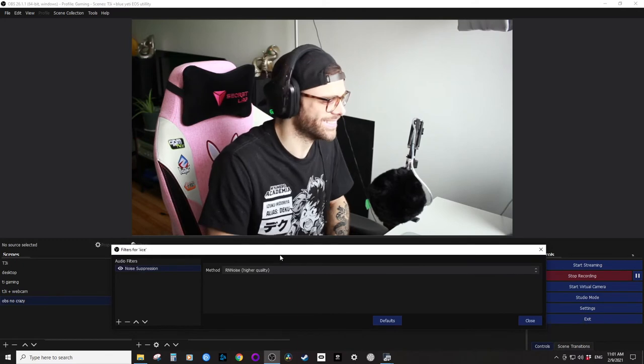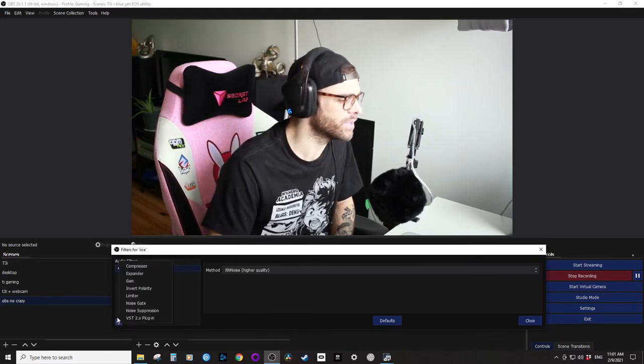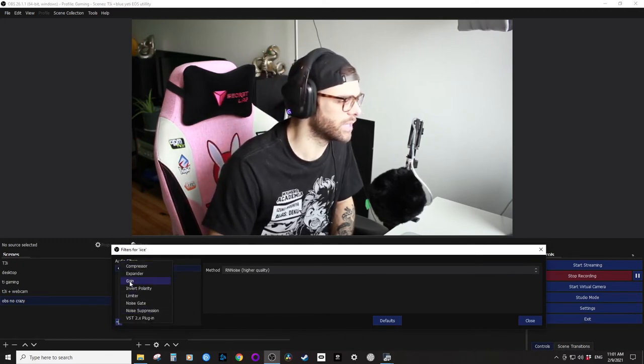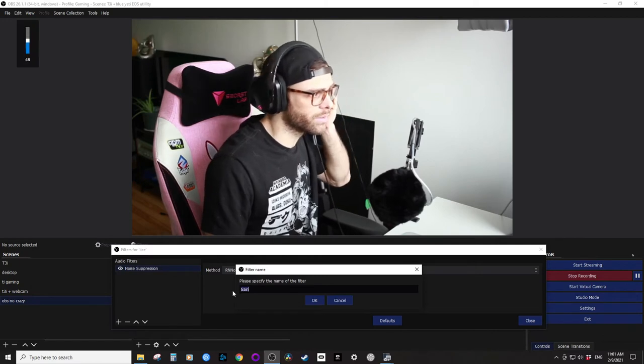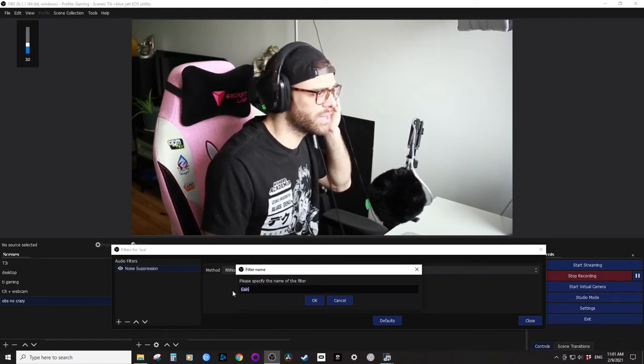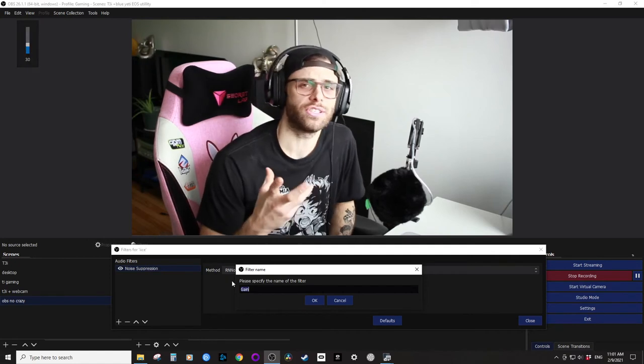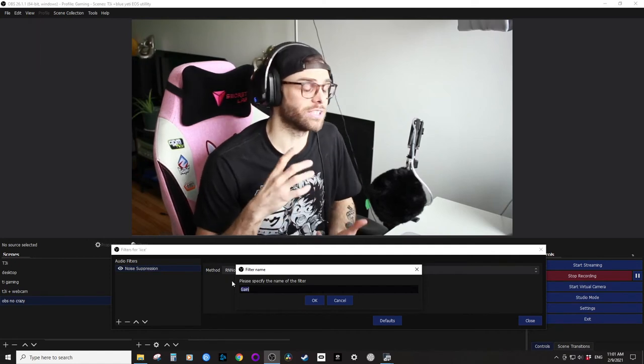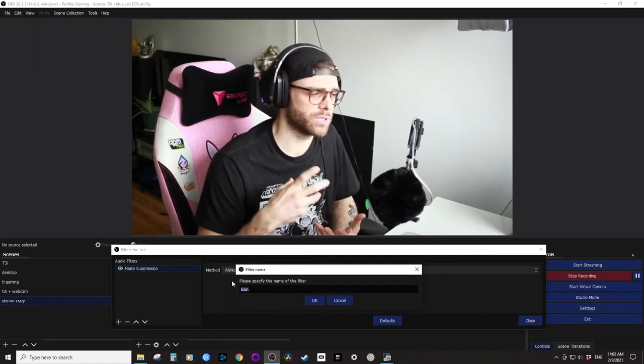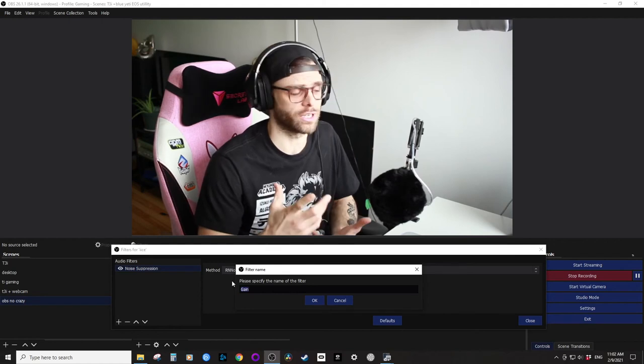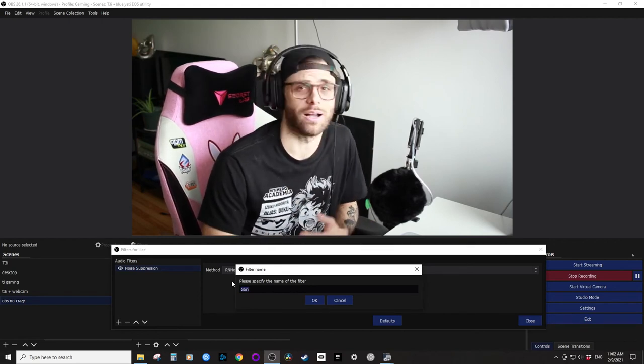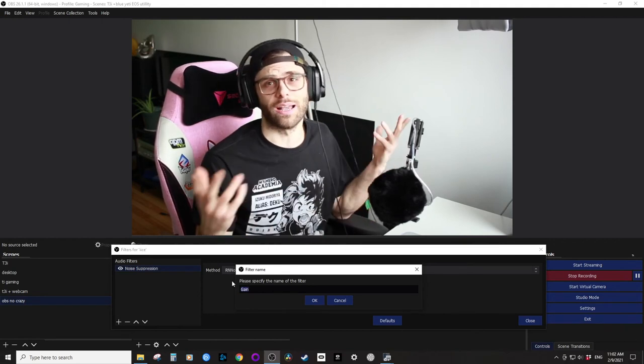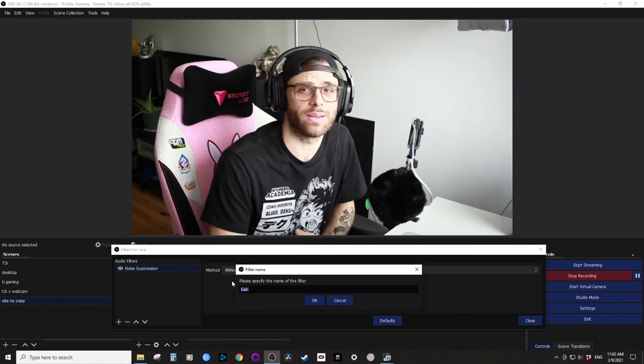Whoops, did not want to do that. Filters. Wow, I'm hearing myself in double, this is horrible. So now we're going to go into gain, lower my mic. So I usually have this around 30, as you can see when I talk it's not super loud.